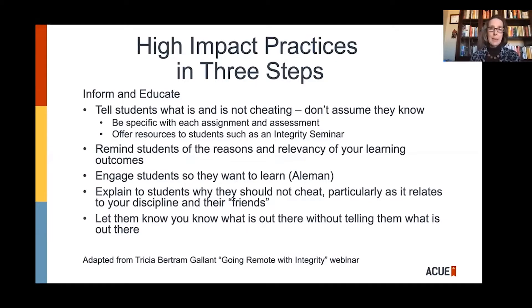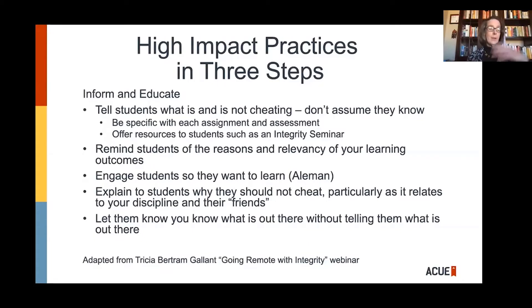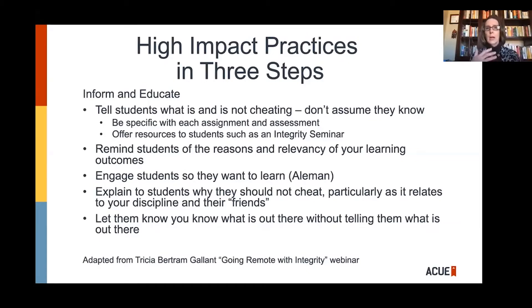Students get lots of mixed messages every single day. You've got one faculty member saying test answers should be word for word from the book, and another saying everything should be in your own words. A lot of people try to move finals to the week before finals week, which compresses everything into dead week. If you have the option to move an exam off that schedule, do it.